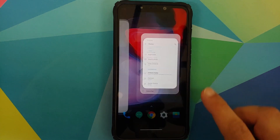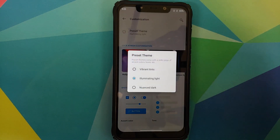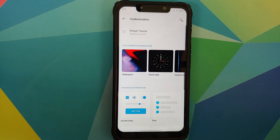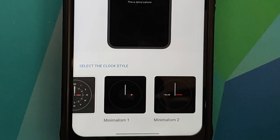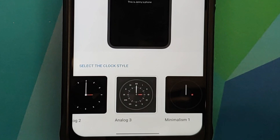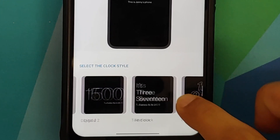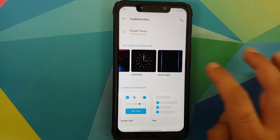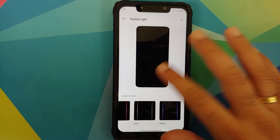Next up is customization — you have three different themes to choose from, and you can change the wallpaper. Note that the developer recommends changing the wallpaper from the gallery application so the proximity sensor works properly. For ambient display, new styles have been added with different clock options, and all of them are working absolutely fine on this build.